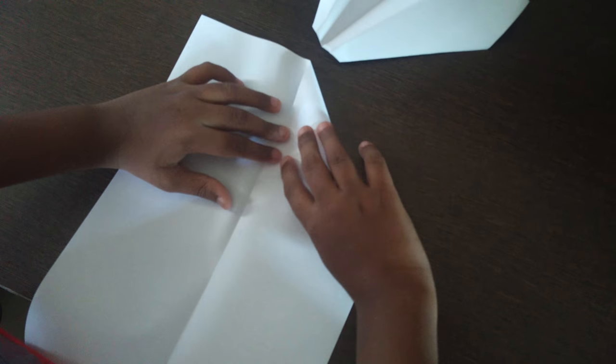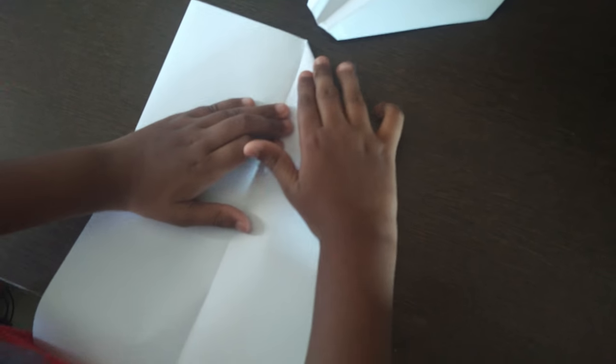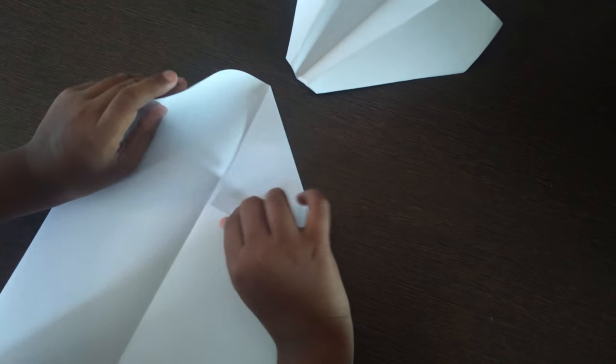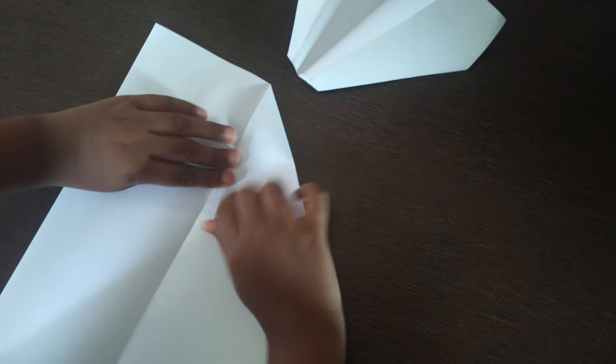My friend told me how to make this and I am showing you now in my video. My very first video of planes.